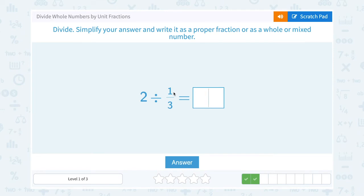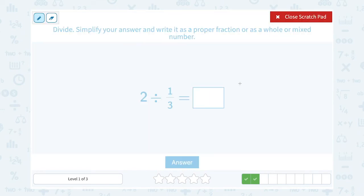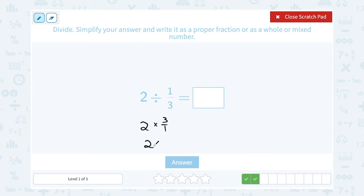2 divided by one-third. You can write this as a fraction, 2 over 1, and set up the whole multiplication problem. Or, to make our math even easier, if we remember our rule that dividing by a fraction is the same as multiplying by its inverse, we can say the inverse of one-third is 3 over 1. And of course, 3 over 1 is the same thing as just 3. So we can simply say 2 times 3, which gives us 6.